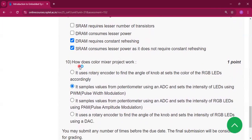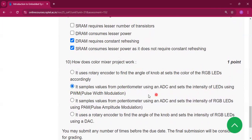Question number 10: how does the color mixture project work? Option B is the answer. It samples values from a potentiometer using an ADC and sets the intensity of LEDs using PWM.